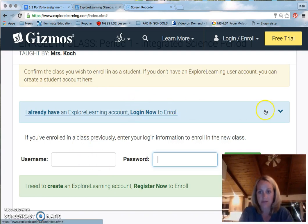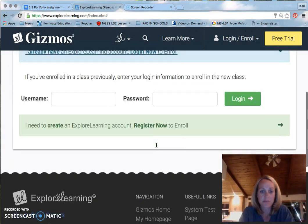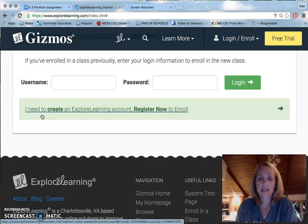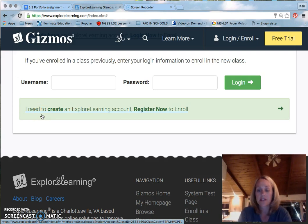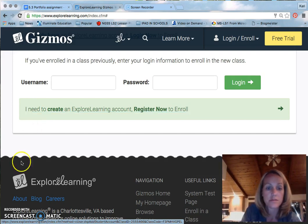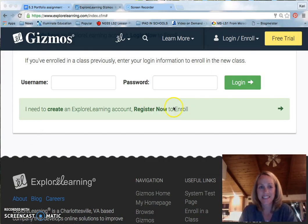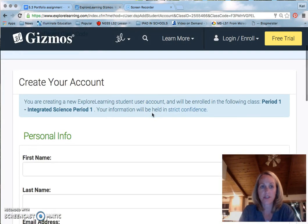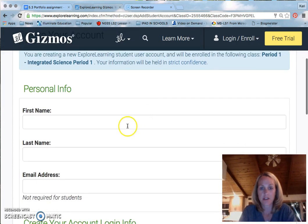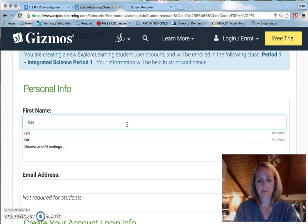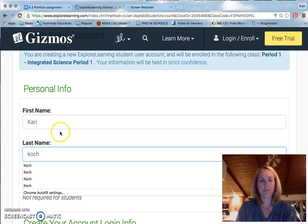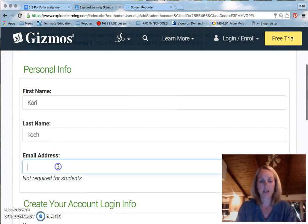If you don't have an account, which most of you don't, you need to click on the green, light green button that says I need to create an account. Register now to enroll. The next screen will prompt you to have some personal information. So you'll have to put your first name, and your last name, and your email address.